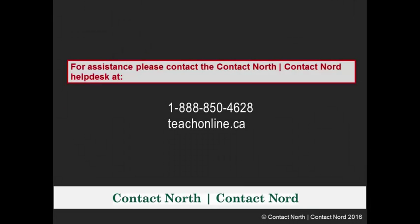For additional assistance, please contact the Contact North Help Desk at 1-888-850-4628.